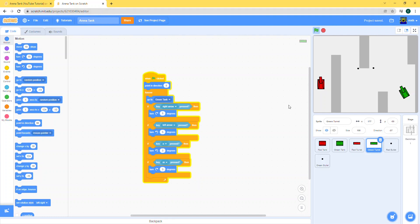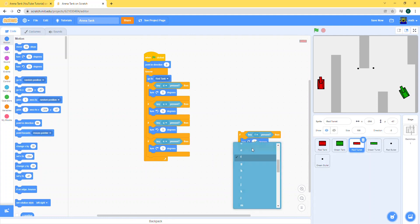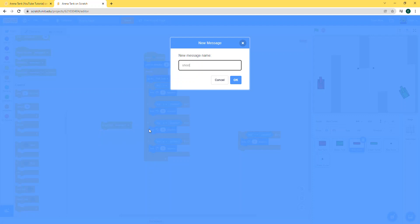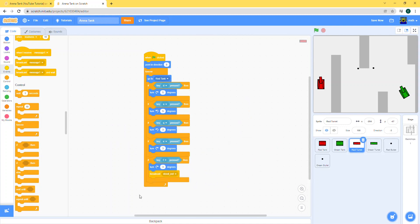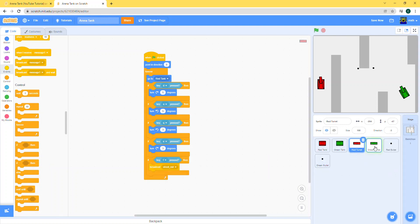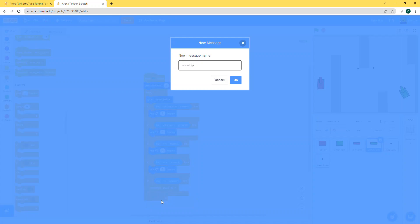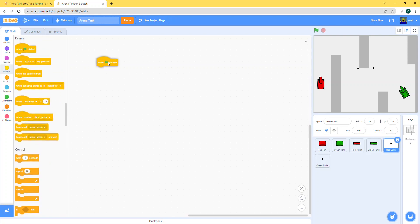Let's get to the shooting part. First we need to broadcast the shooting. In the red turret code: if F key is pressed, then broadcast 'shoot red'. For the green turret, if L key is pressed, broadcast 'shoot green'. Now in the red bullet code, we're going to work with clones and some variables because we need to clone it every time. We could do it without clones, but it's better to do it with clones.